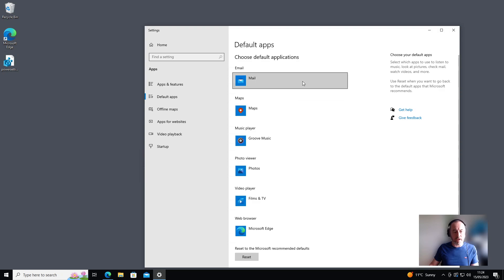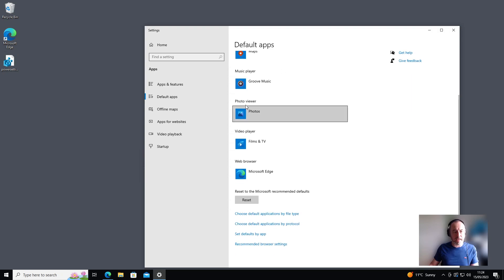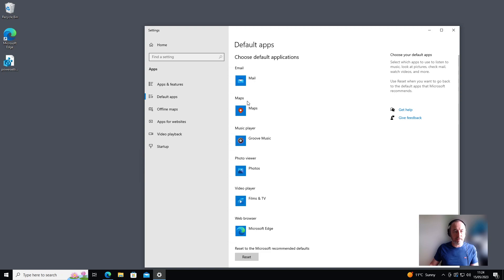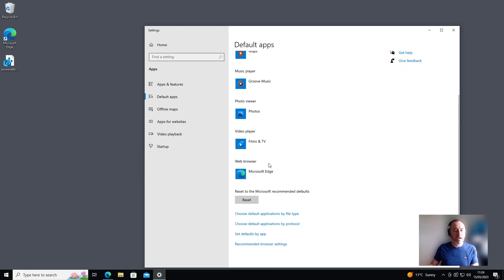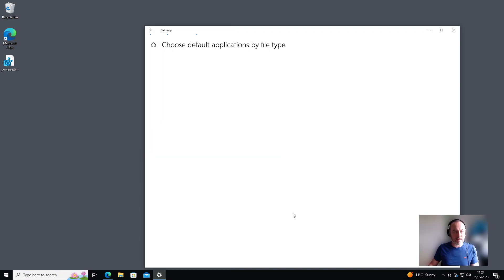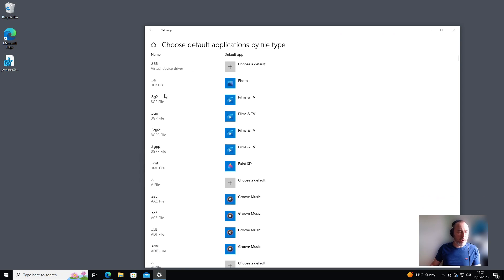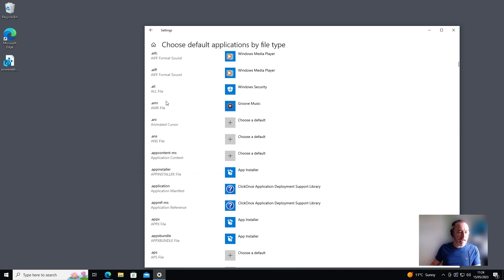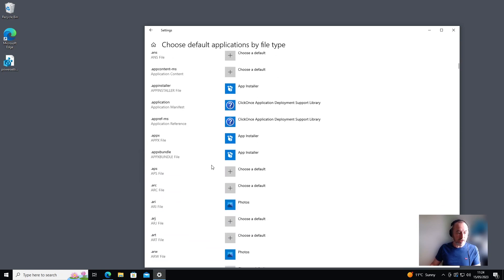It's going to show you a list of all the default applications. Now you can change them here by category—so for email or maps or music or photos—or if you want to change it individually by file type, you can click this link at the bottom. After a short wait you'll get a list of all the different file types and their default applications. Some don't even have a default yet, so you can choose those.